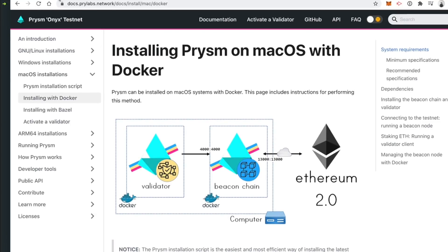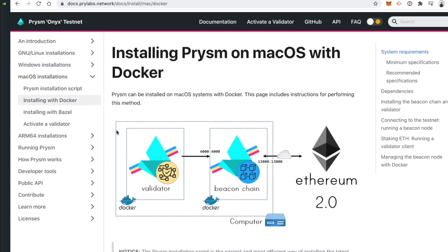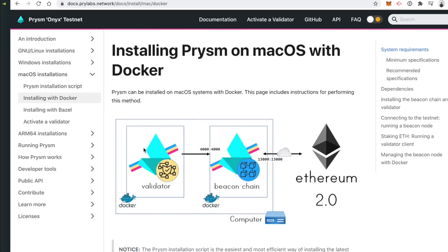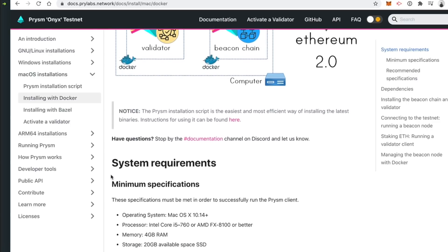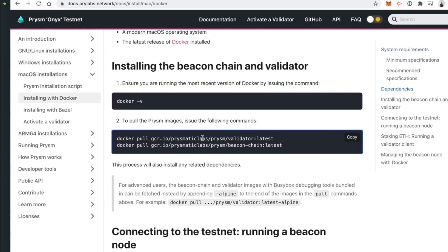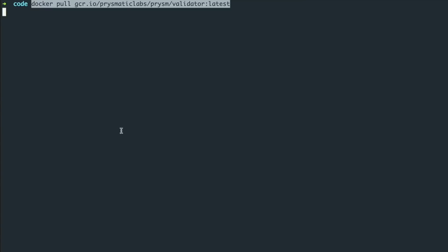We're going to follow the Prylabs setup for this. They have a Docker setup where you can run their Prism client for the Ethereum 2.0 test network. We're going to set up two different processes: one to run the validator — that's how we'll be able to stake — and one to run a node for the beacon chain, which is the test network for Ethereum 2.0. We'll first pull the Docker image for the validator like this — just paste in this command. You can find a link to this setup guide in the description below. I've already done this, so I'm going to skip that step. Next, we'll pull the image for the beacon chain.